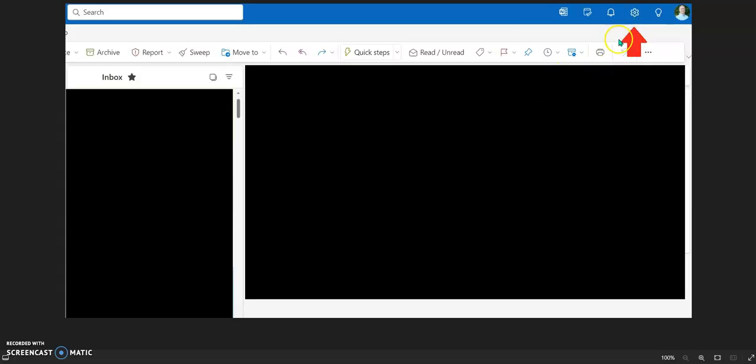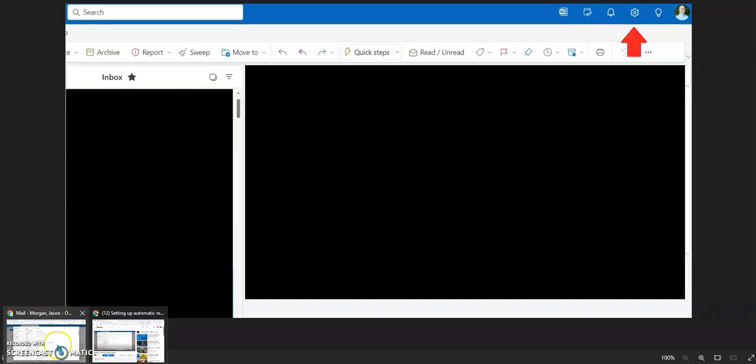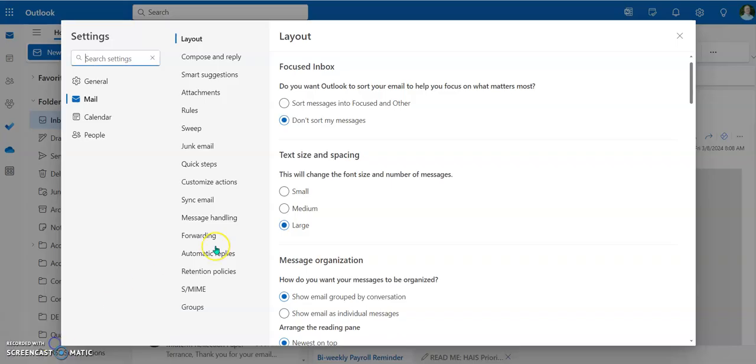So the first thing you do is you're going to click on the little gearbox up here. Once you click on the gearbox, then it brings up this window right here.